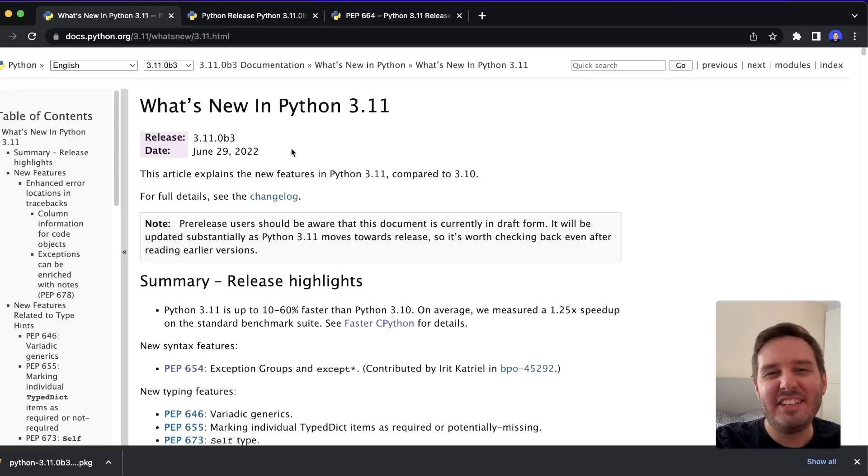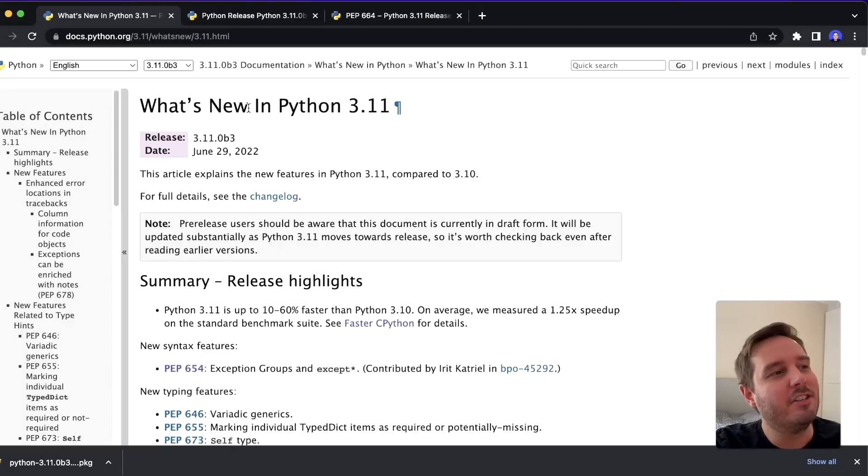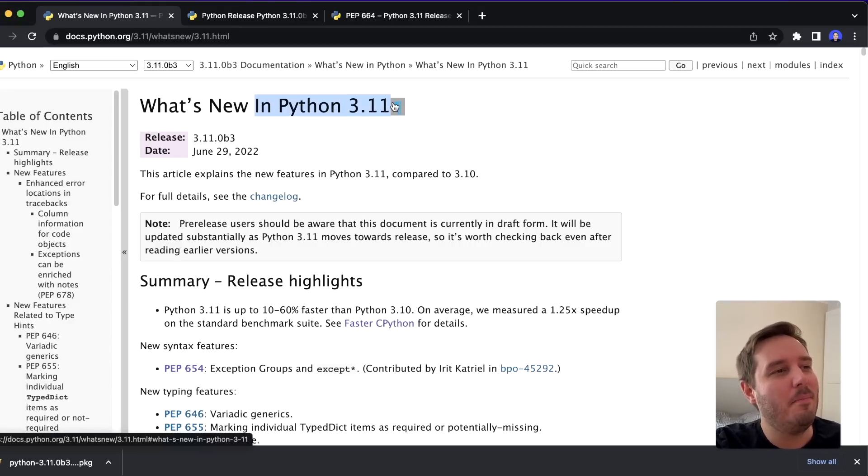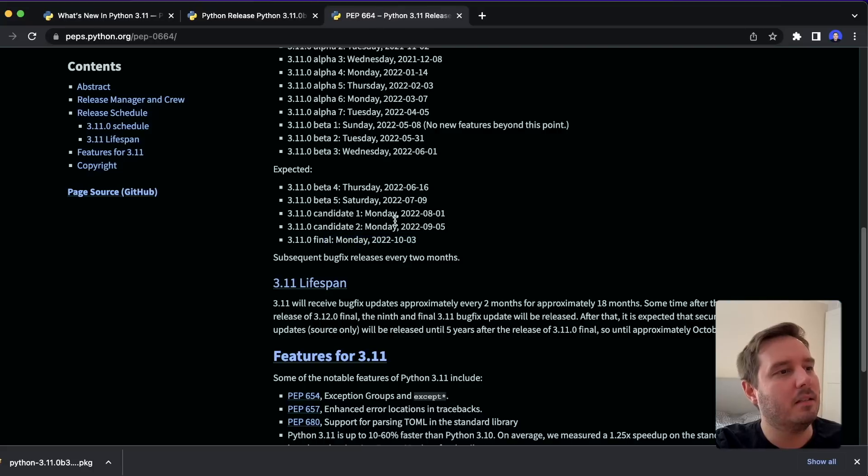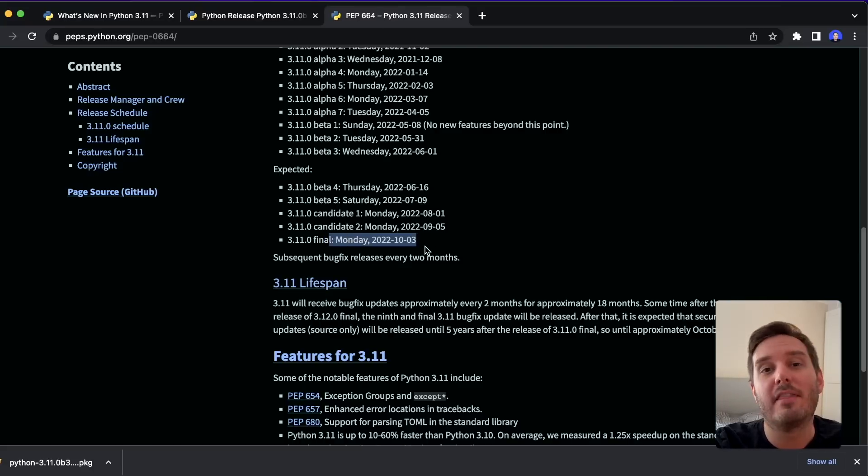Hi, I'm Patrick and in this video we go over the most important new features in Python 3.11. It's not yet out, so it's expected to be released on Monday, October 3rd this year.